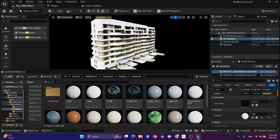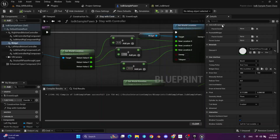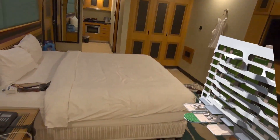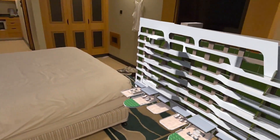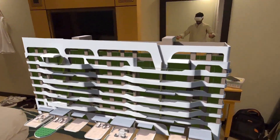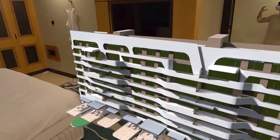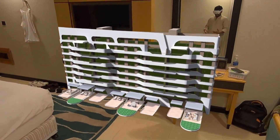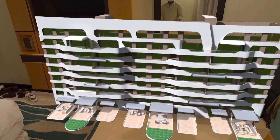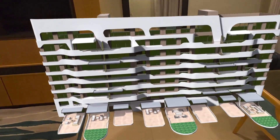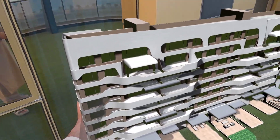This course is designed for creators who, like me, don't come from a programming background. Instead of getting lost in complex code, we'll jump straight into building by using MetaXR's Interaction SDK and Oculus Sample's project. These powerful tools let us focus on what really matters: creating a functional mixed reality app quickly and with confidence.